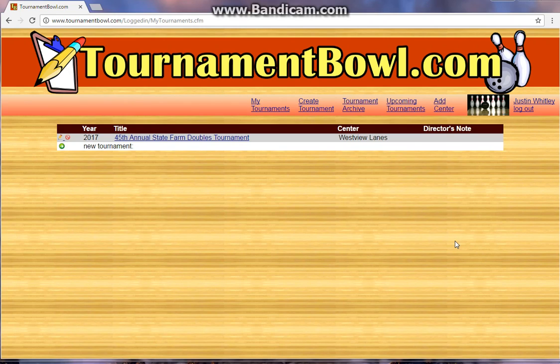Hi, this is Jeff from TournamentBull.com and I'm here to show you how you can set up your association tournament on TournamentBull.com. A big thanks to Justin Whitley from North Carolina for letting me use his login so I can make an actual tournament. He's getting ready to set one up and I told him I'd do it for him and make this a video as a sample.